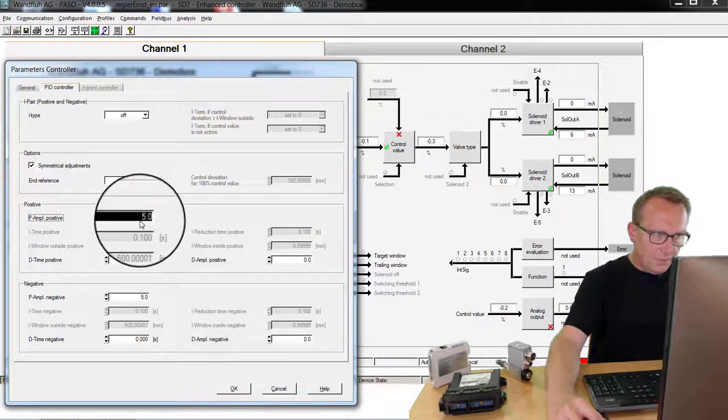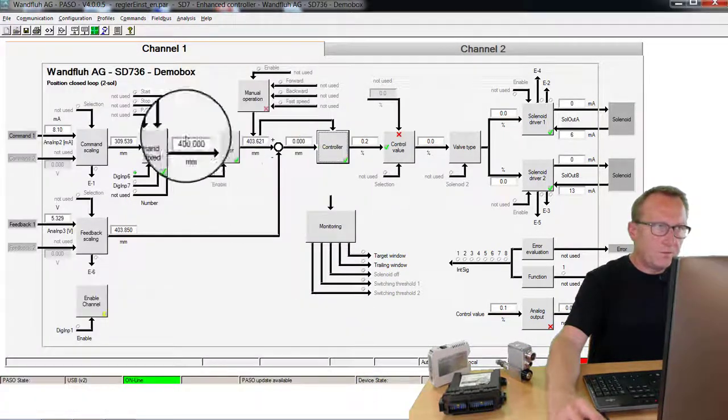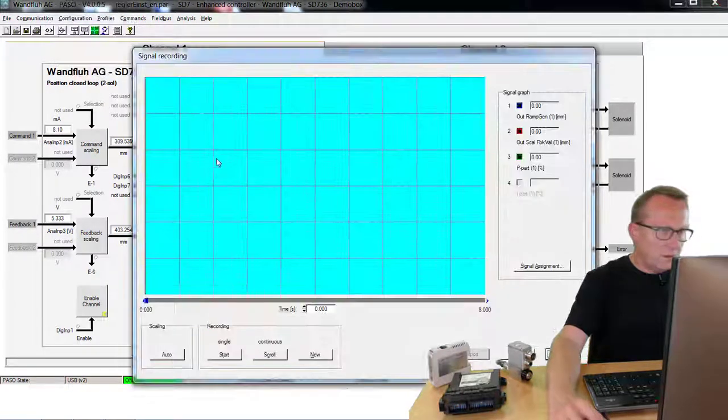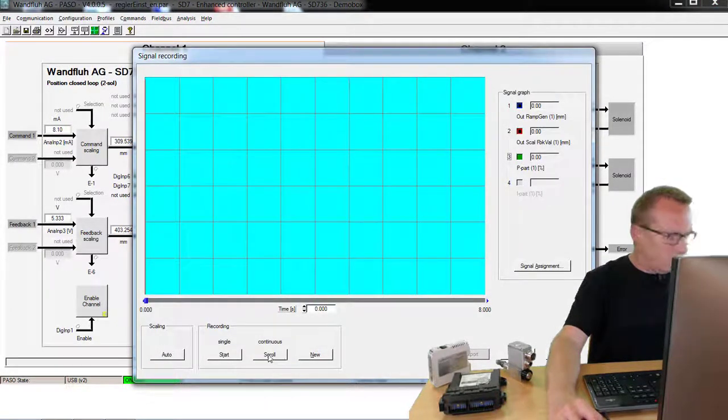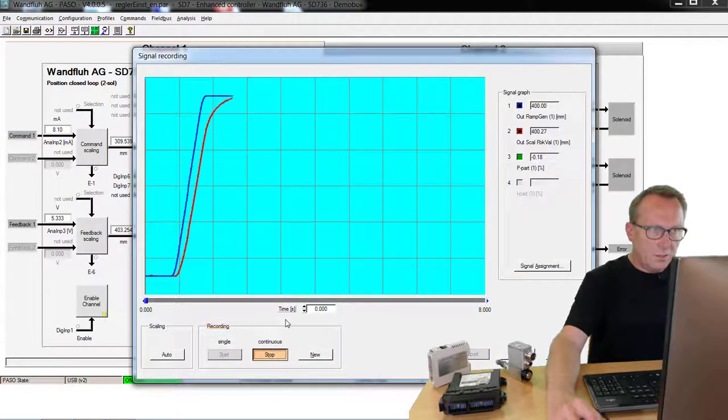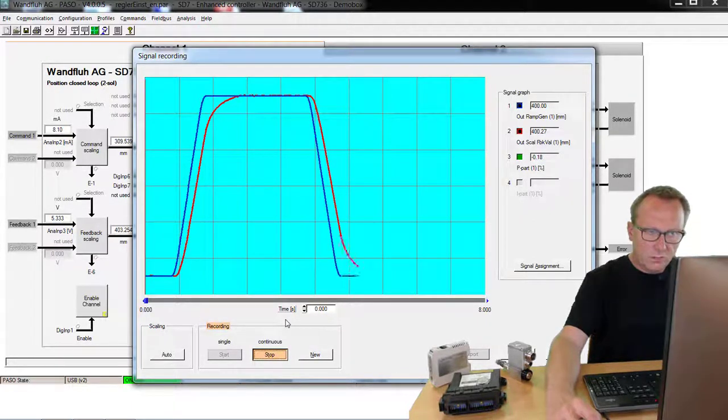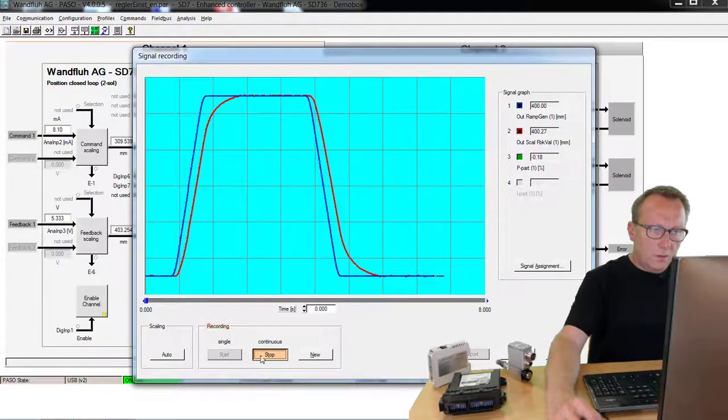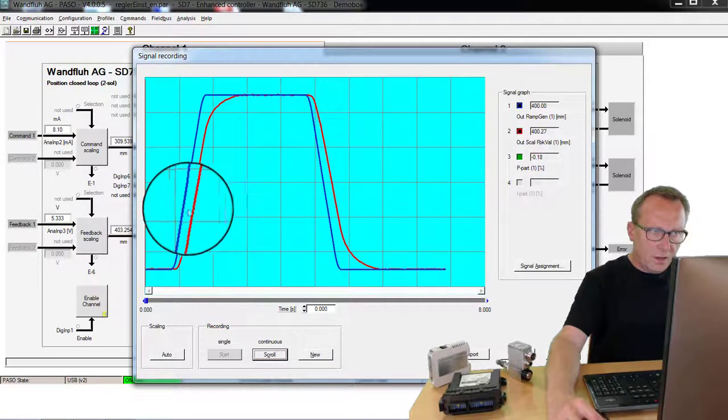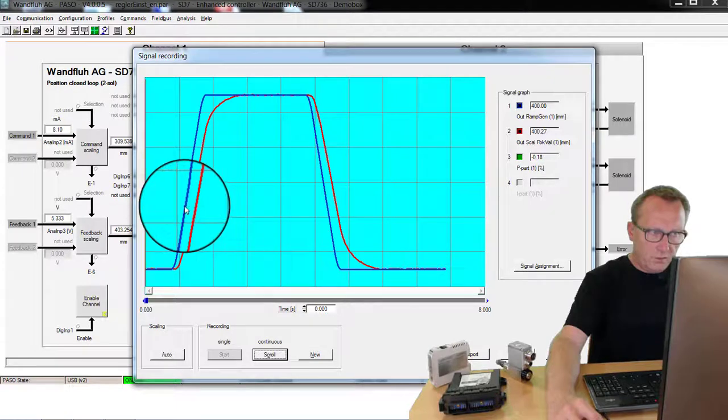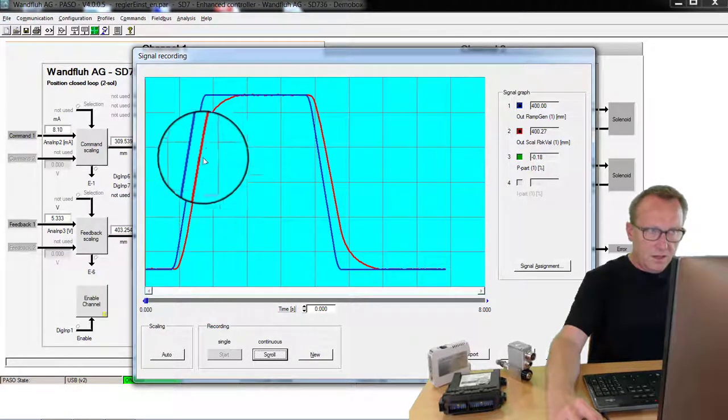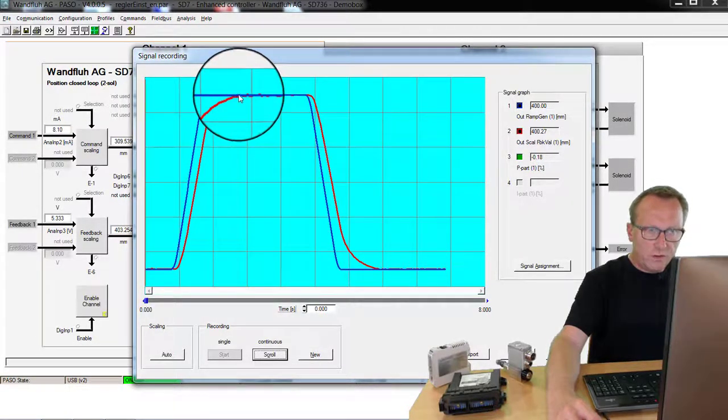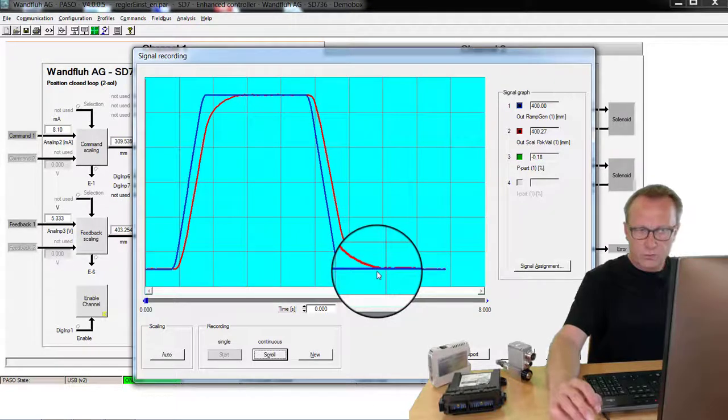For example when we set it to 5. We open the signal recording. We start the recording. Now we see my system moves from one to the other position. But you can see that we have a big deviation between command and feedback. And the cylinder moves very slowly into the end position.